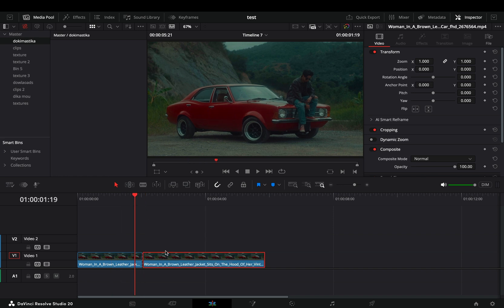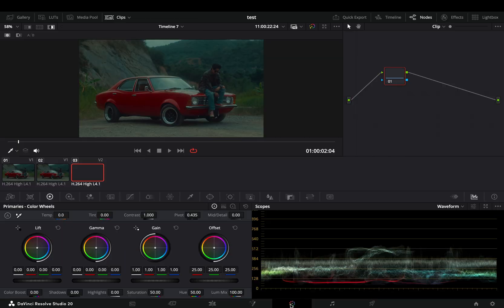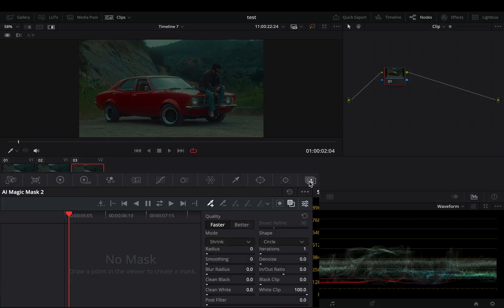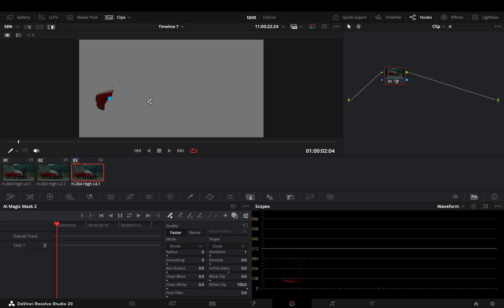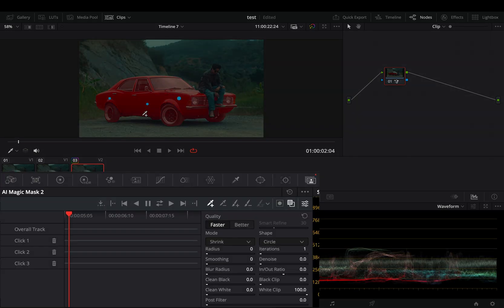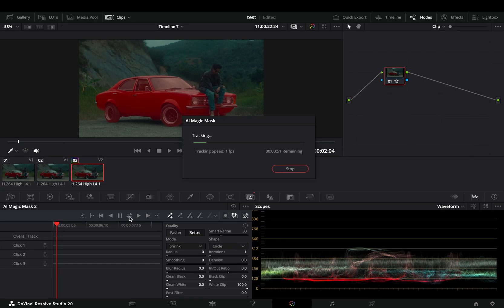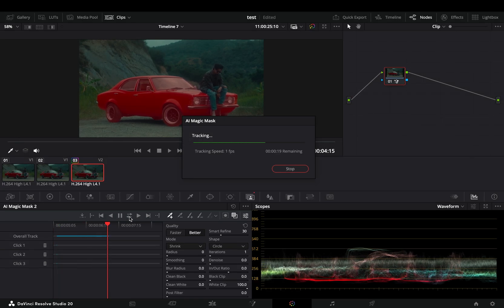Duplicate this second part, and with this second one selected, open the Color page and go to the Magic Mask tab. Make sure that the toggle overlay is activated, add some points into your object, and change the quality to Better. Hit the track forward and reverse button and wait until DaVinci does the hard work for you.